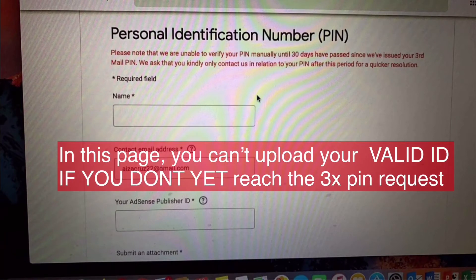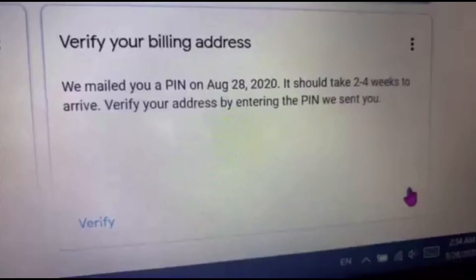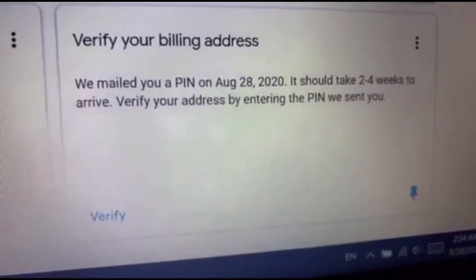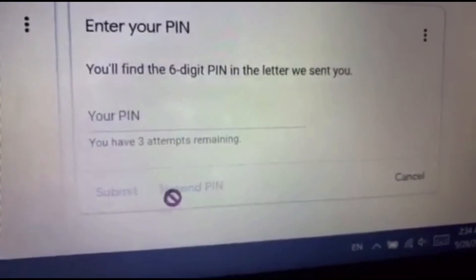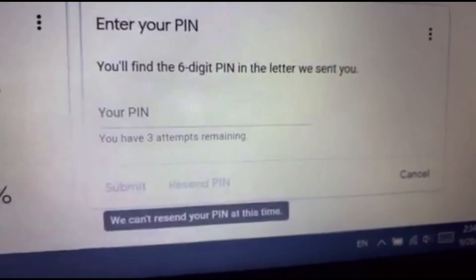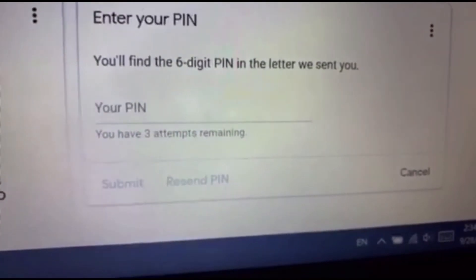In my case, I already finished requesting the third PIN and when I checked once again it was still showing a red message that I cannot yet activate my PIN manually. I also checked in my Google Ads page and tried to verify it, but it still showed 'Unable to resend PIN'.